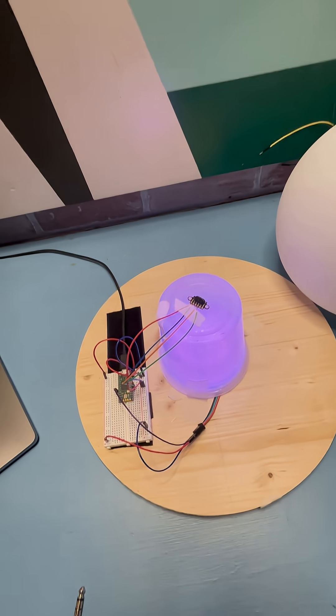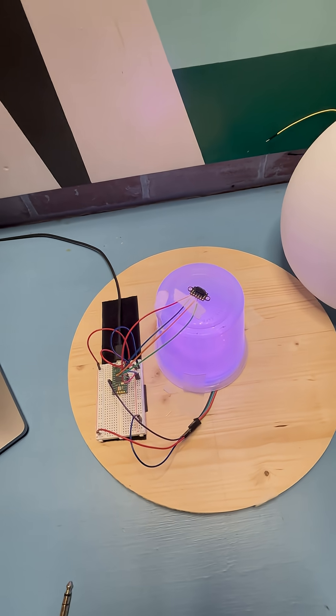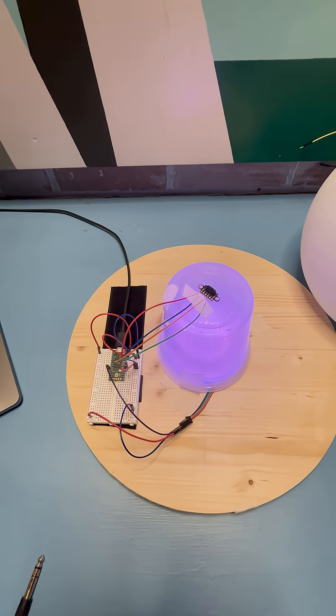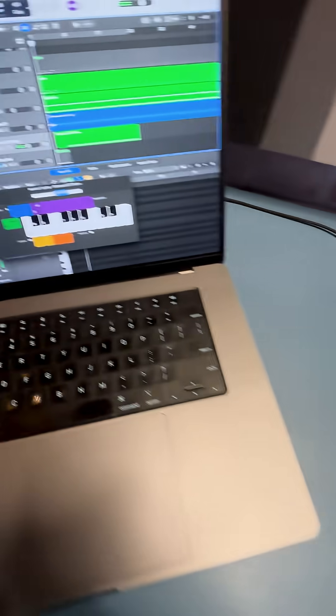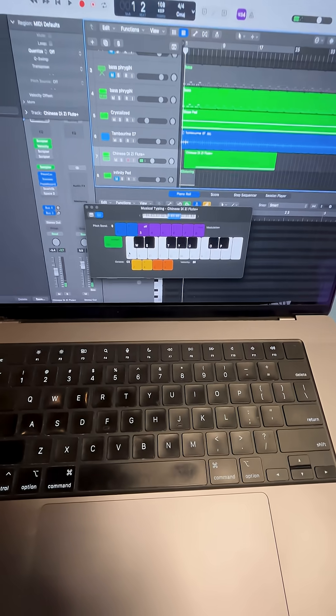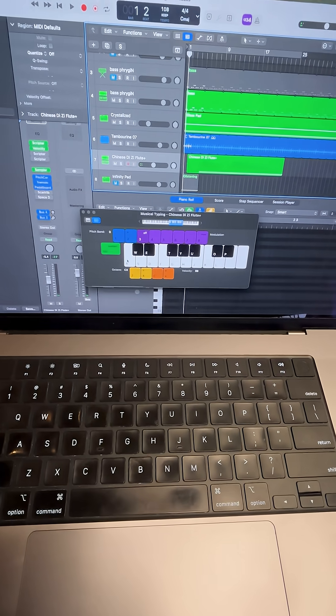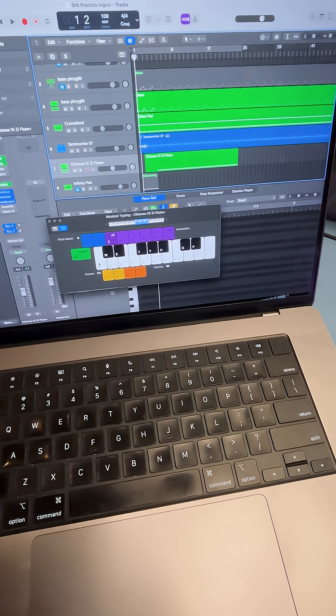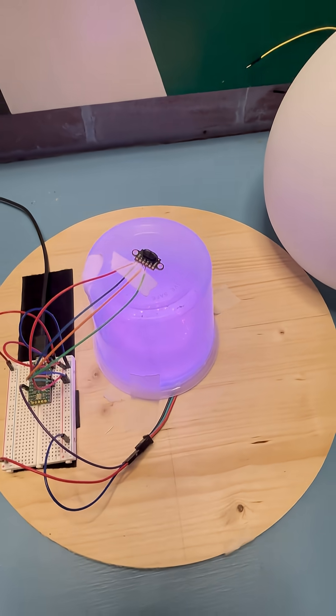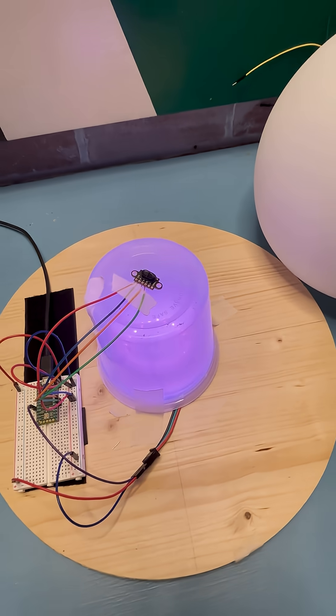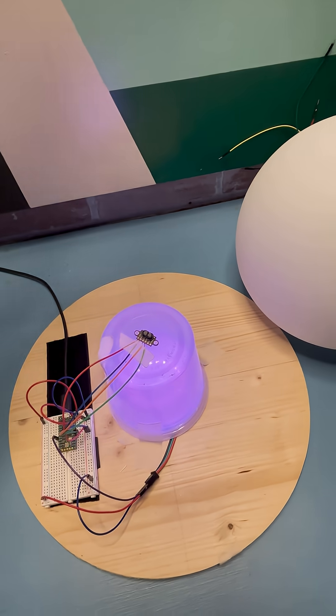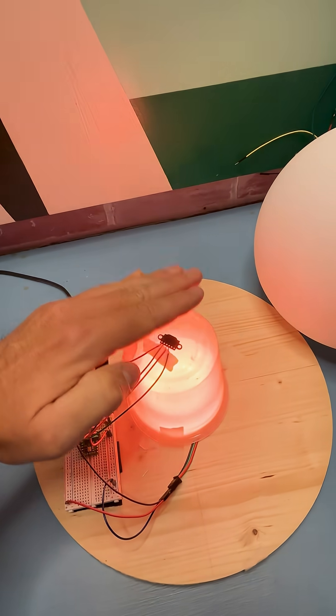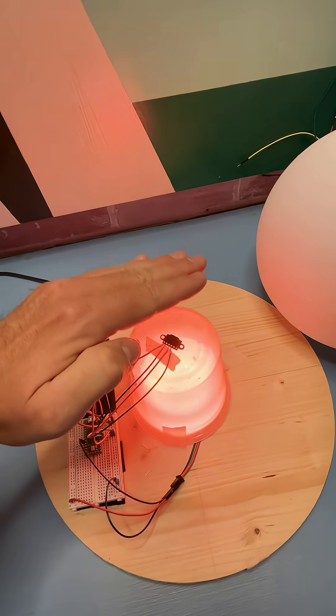And currently I have it set with a pitch correction plug-in in Logic Pro that snaps it to a Phrygian scale. So the note will change and snap to that scale to its nearest note.